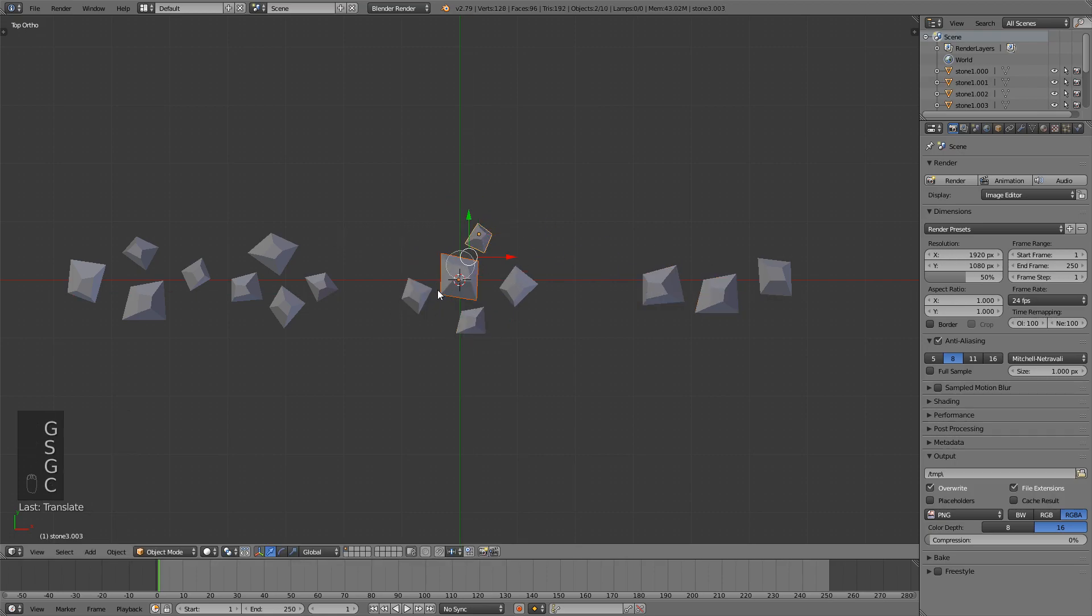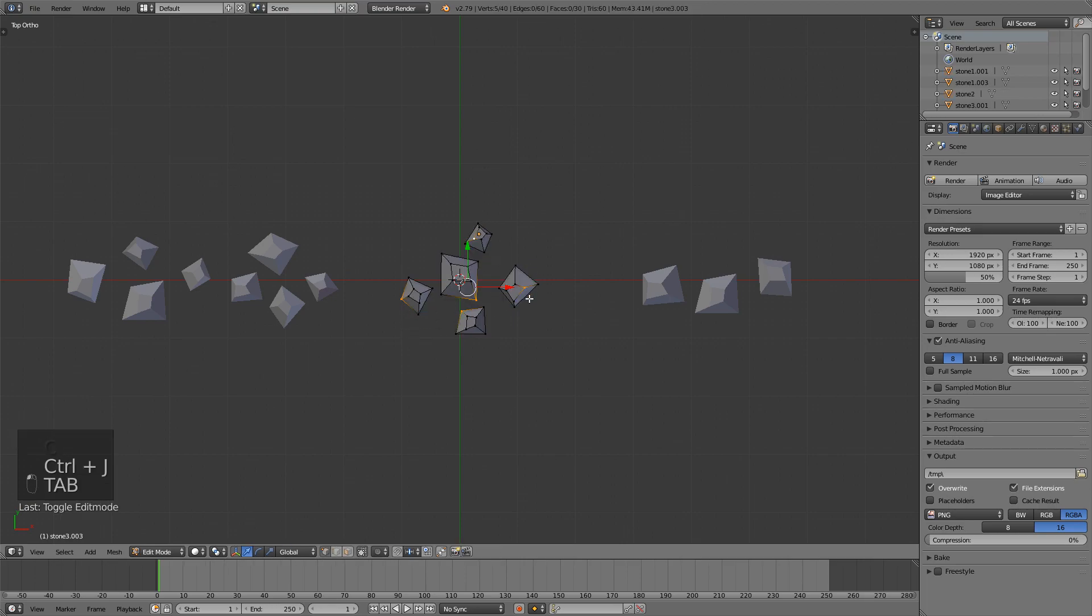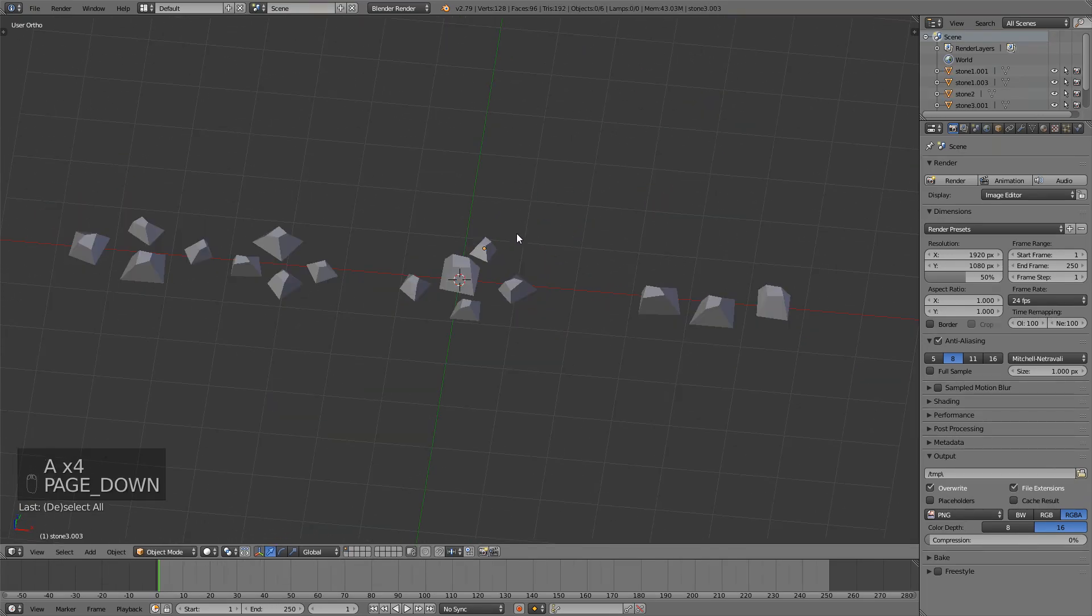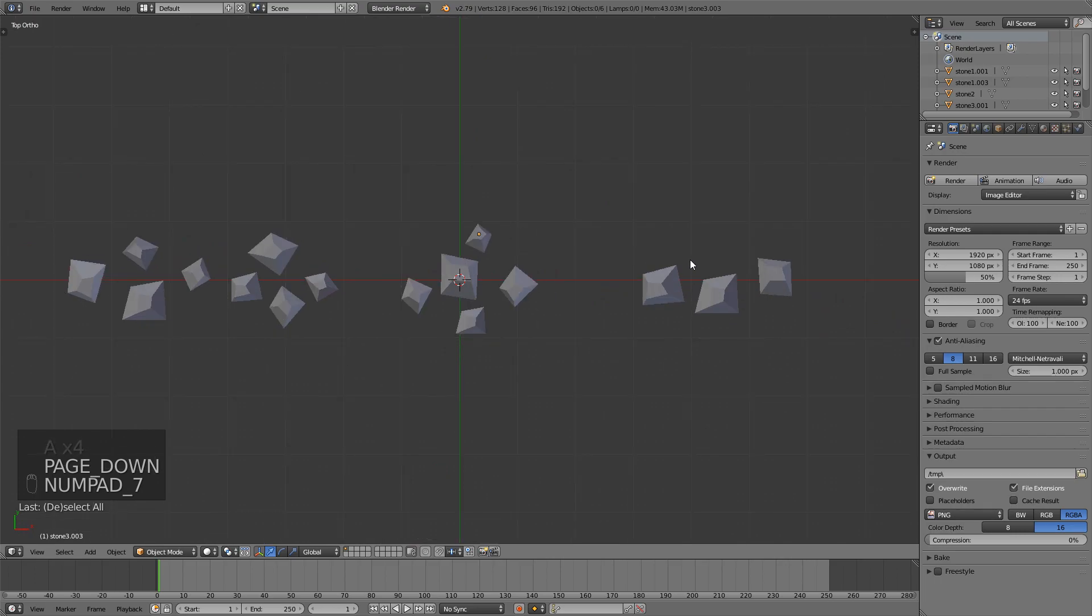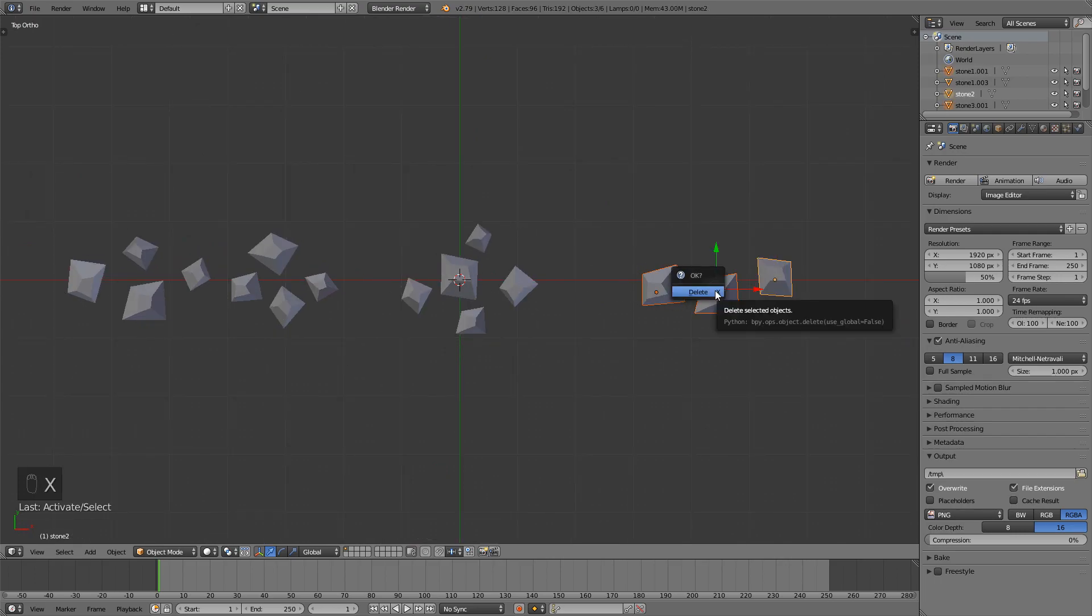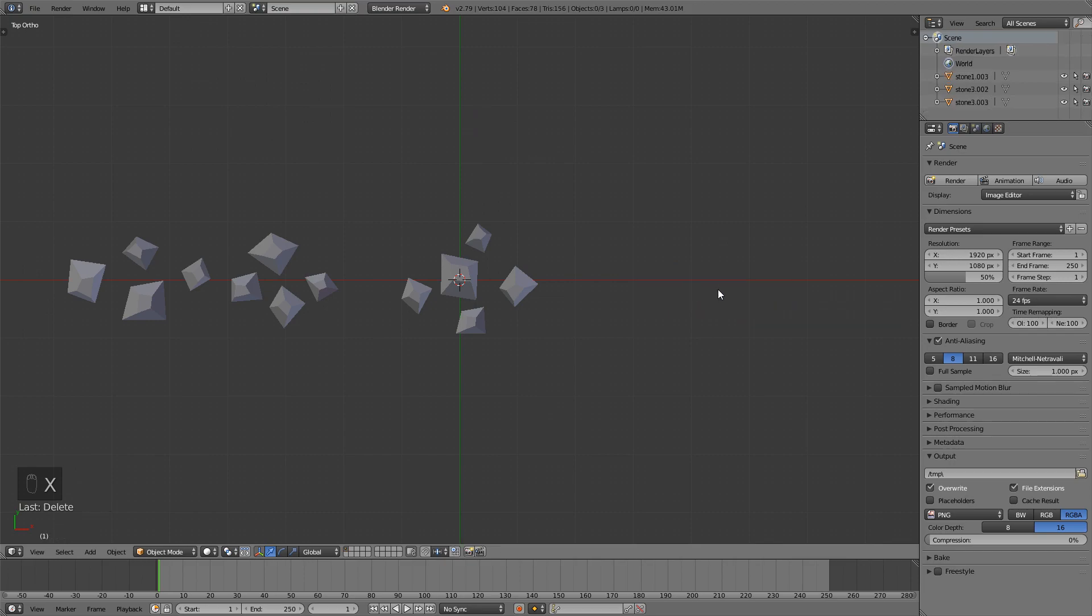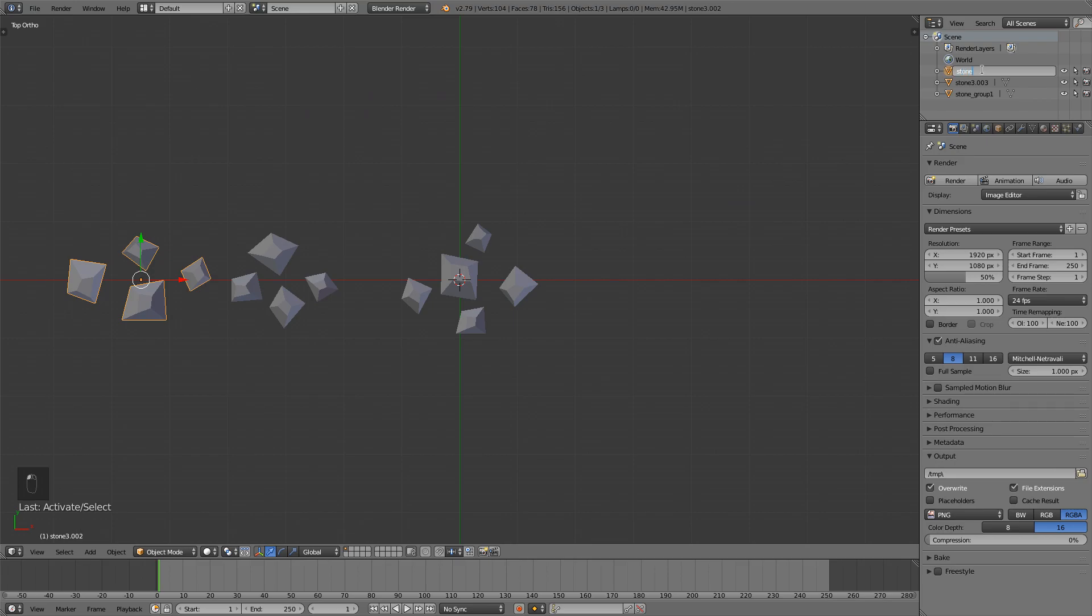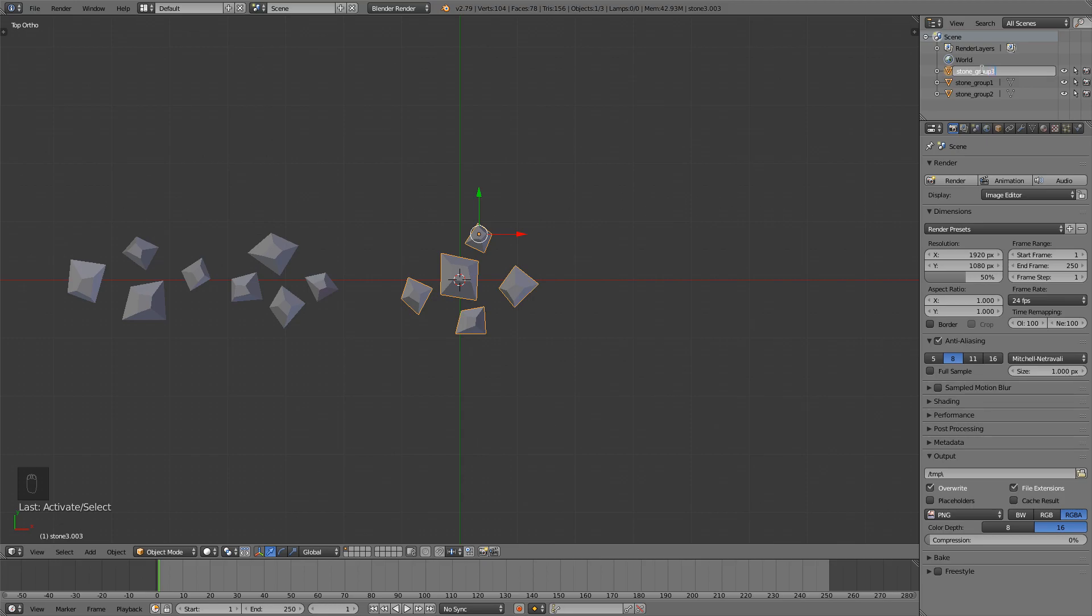And I have another group. Select everything, press Ctrl J, and we have everything here. At this point I can delete these three unless I want to make some more later, but since I don't, I'm just going to delete. I have these three groups and now I can rename them. I will call this one stone group one, I have stone group two, and stone group three.